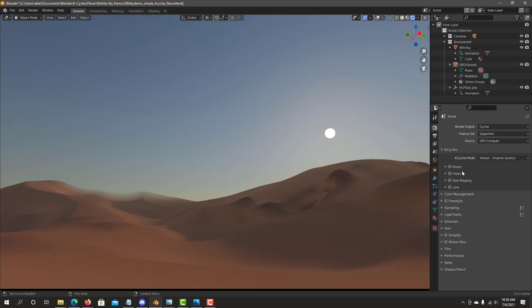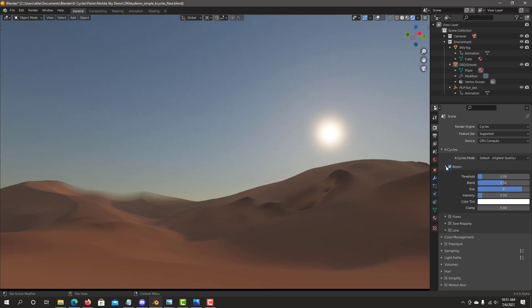First, when you're working with Flares it's good to combine it with some Bloom effect. Start with Bloom first. As you can see right away the Sun is already having a Bloom effect and it's looking already much better.